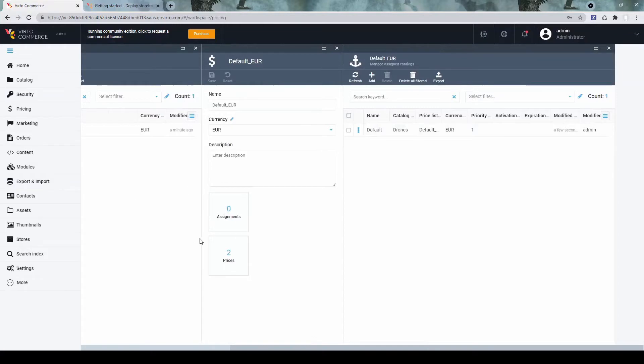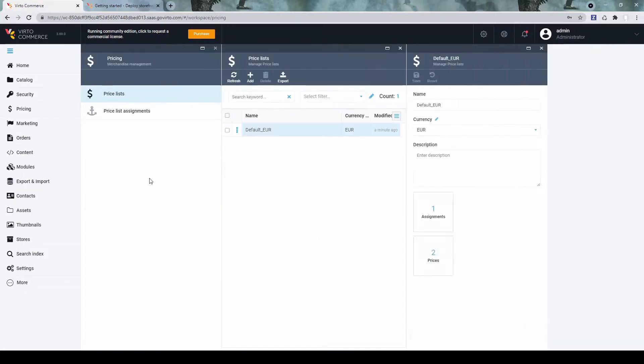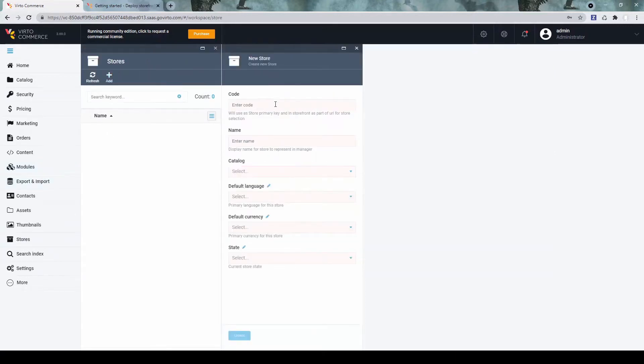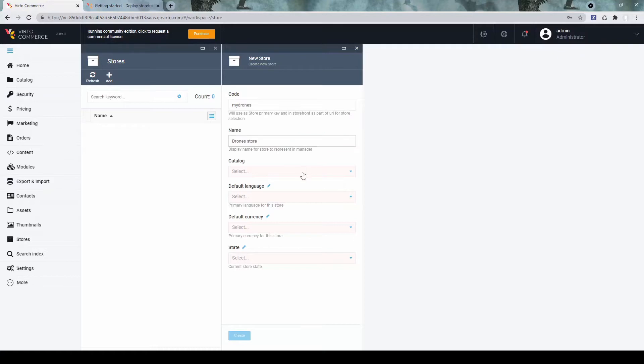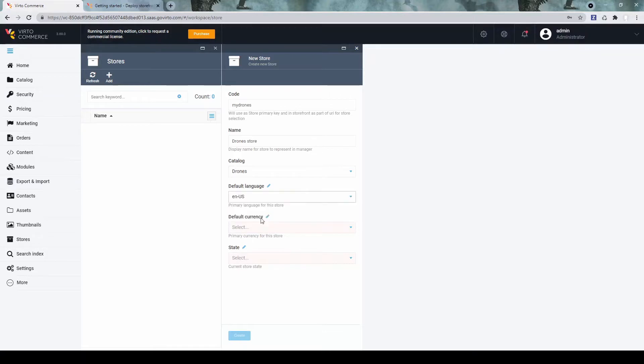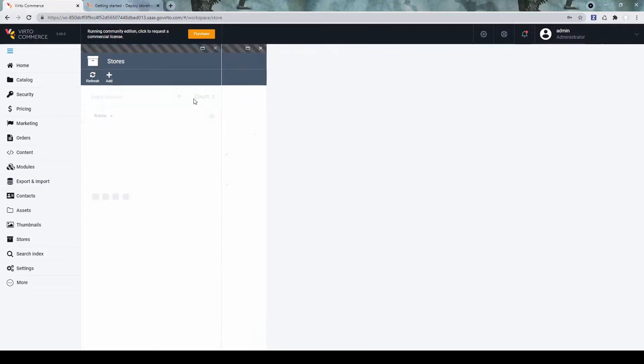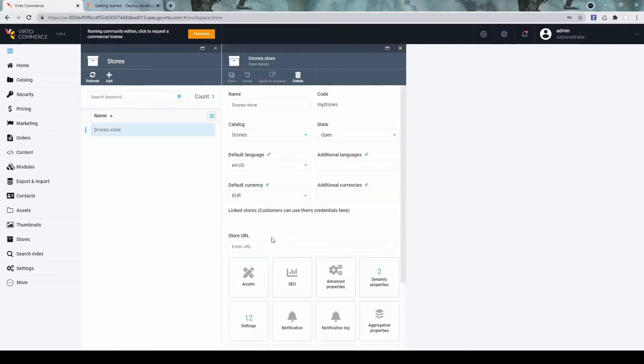Now, when all these parts are created, we can go to the stores and let's create a store. Let's select the catalog we've created. Let's pick the default language and the currency and set the state to open.